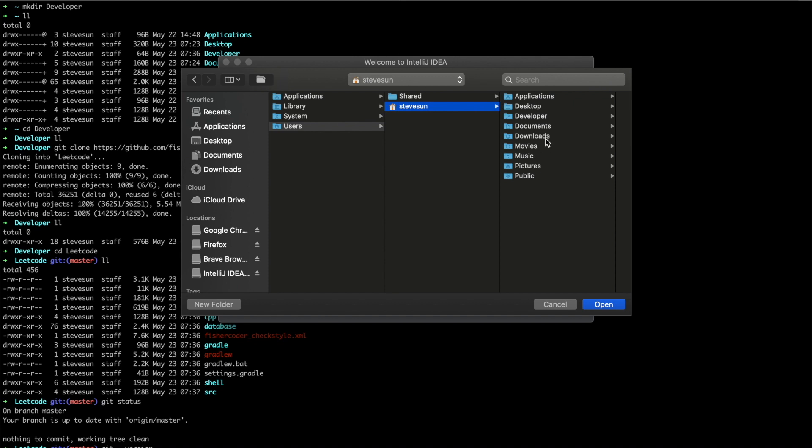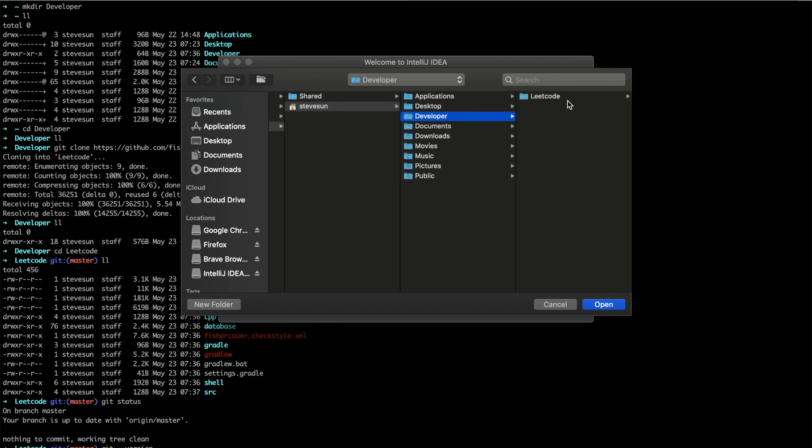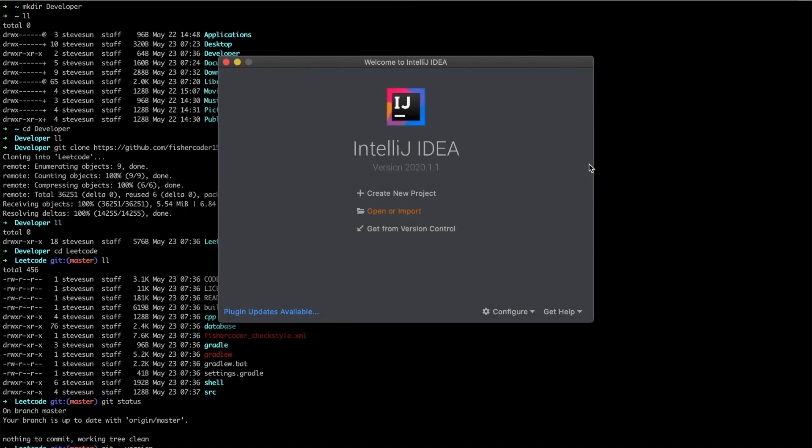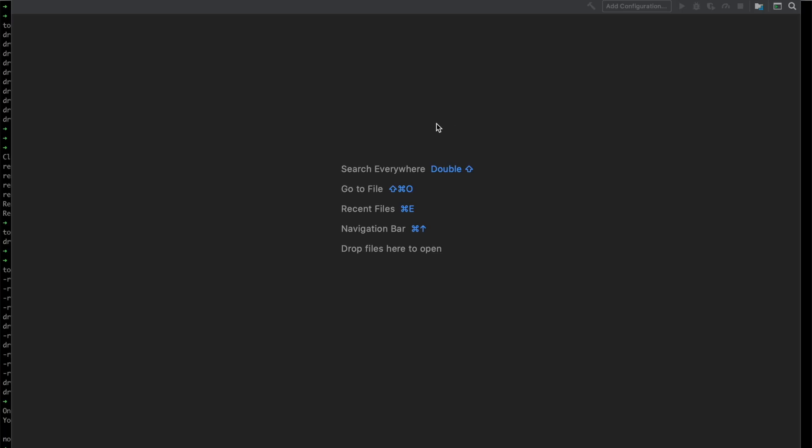Yes. Where is developer? Developer is here. Leadcode. Import this one. Open, it's building leadcode gradle project. Yes, that's awesome. Alright.